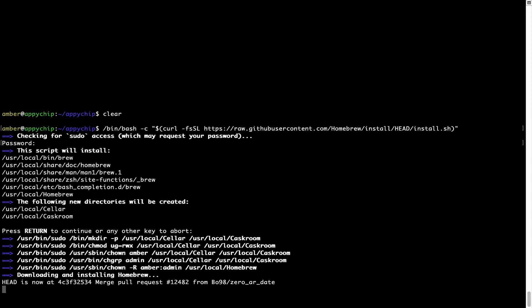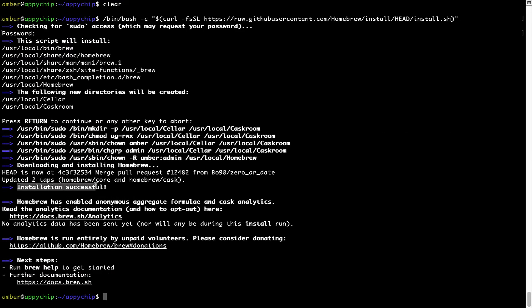Let's wait for this to finish. As this message here says, installation successful. So that's it, Brew is successfully installed on your Mac now.